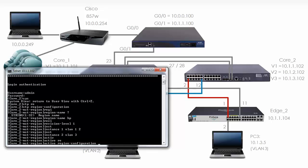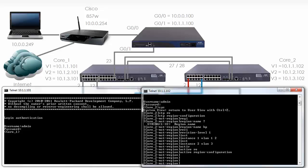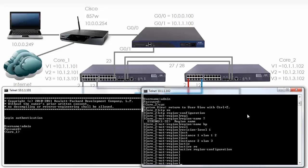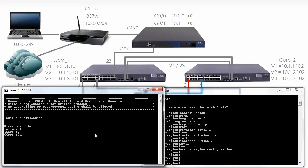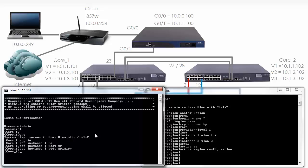Spanning tree is recalculating so I've lost connectivity again. Now before going any further I want to configure the priorities of these switches. On Core 1, I'm going to say 'stp instance 1 root primary' to make this switch the root of Instance 1. 'stp instance 2 root secondary' will make this switch the secondary root for Instance 2.